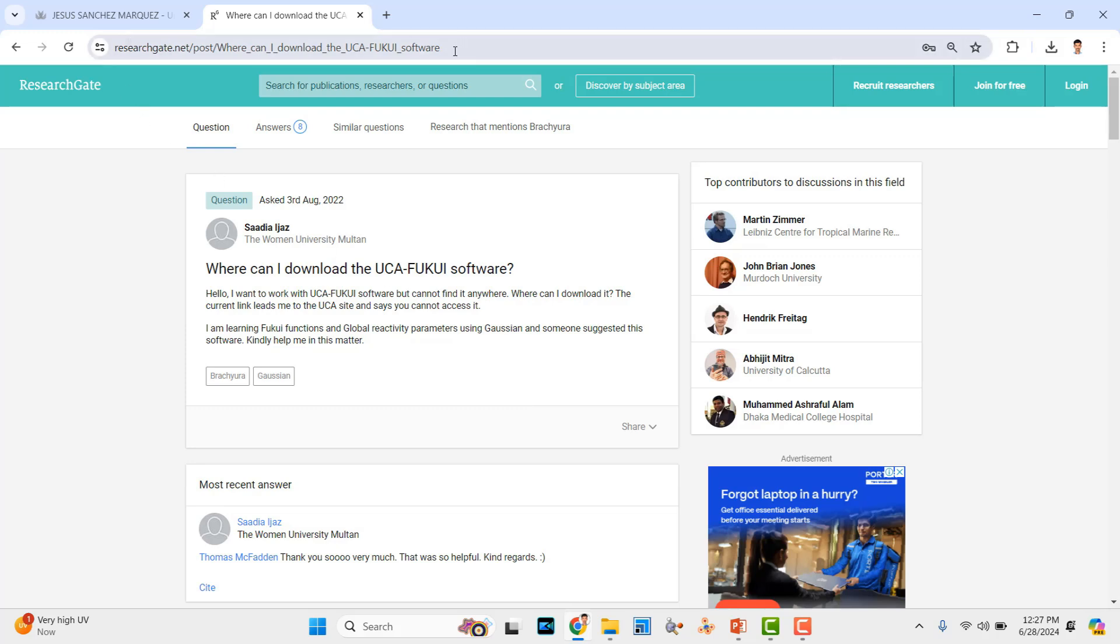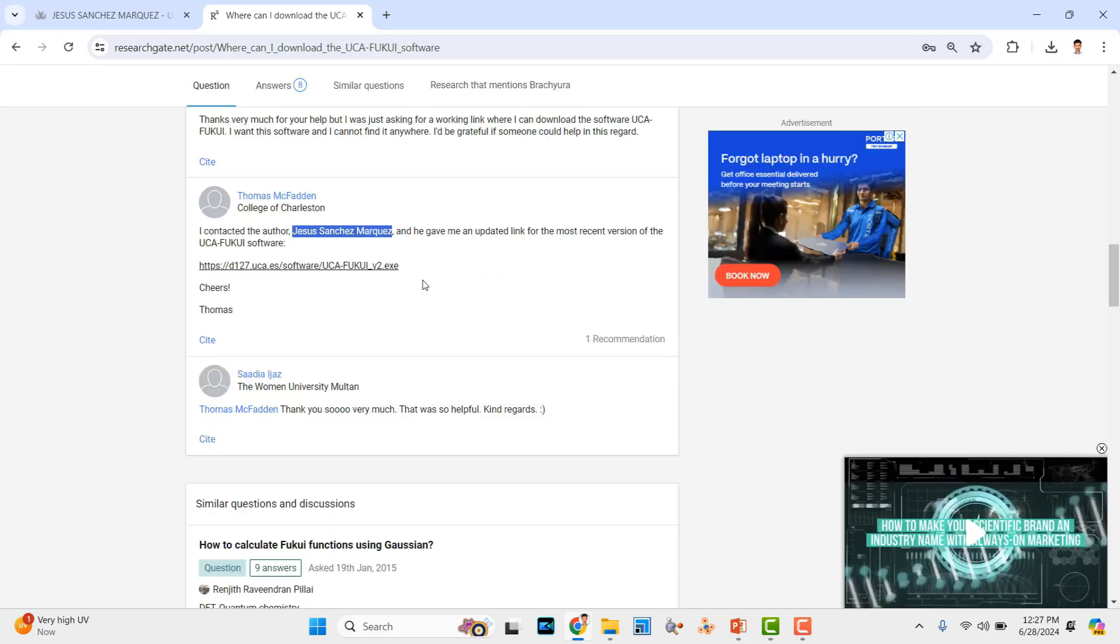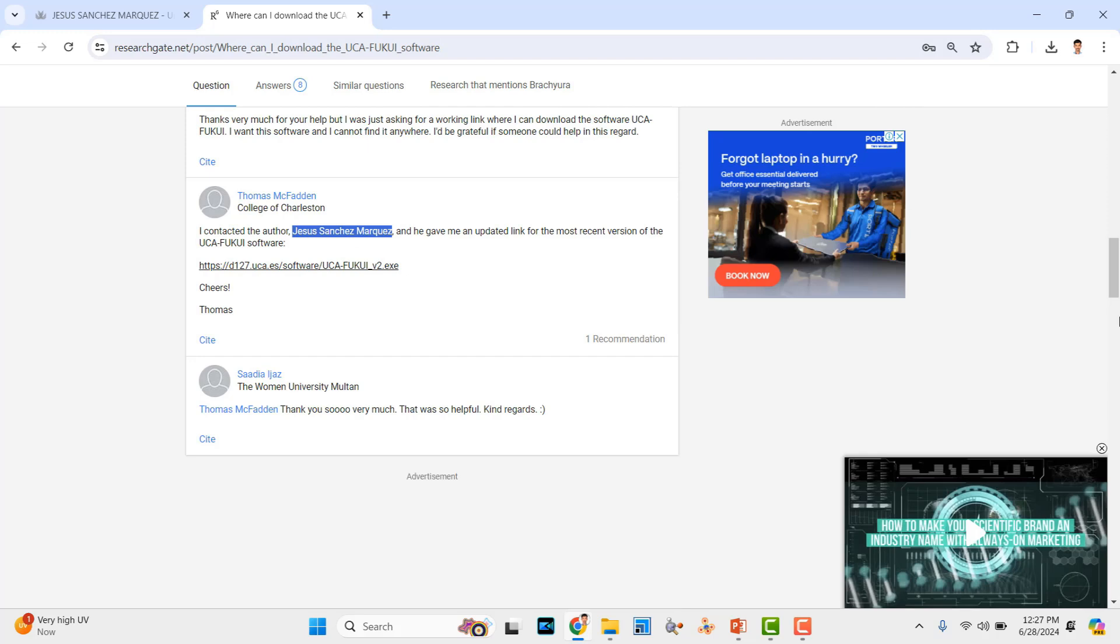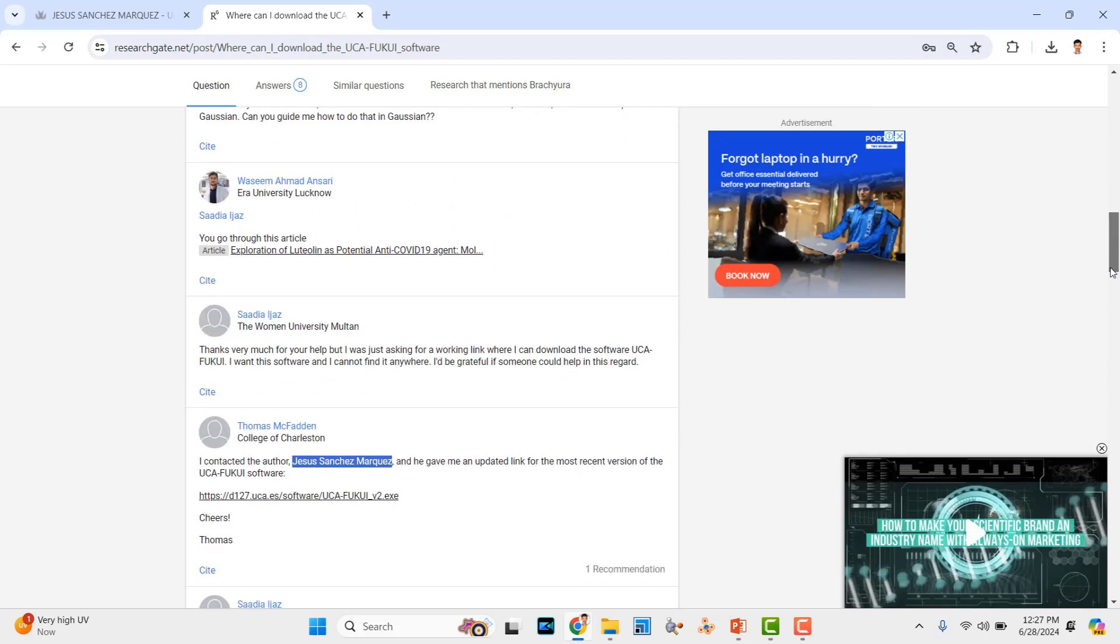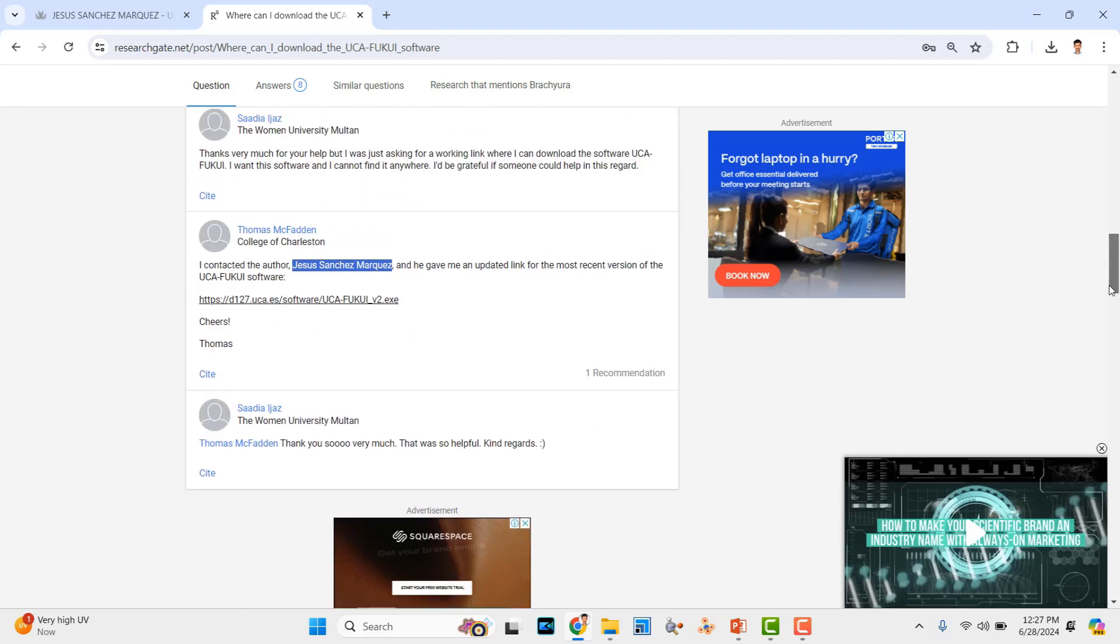Go to this page. I will share this link. If you go down, you can see here. Thomas McHaden - I contacted that author.